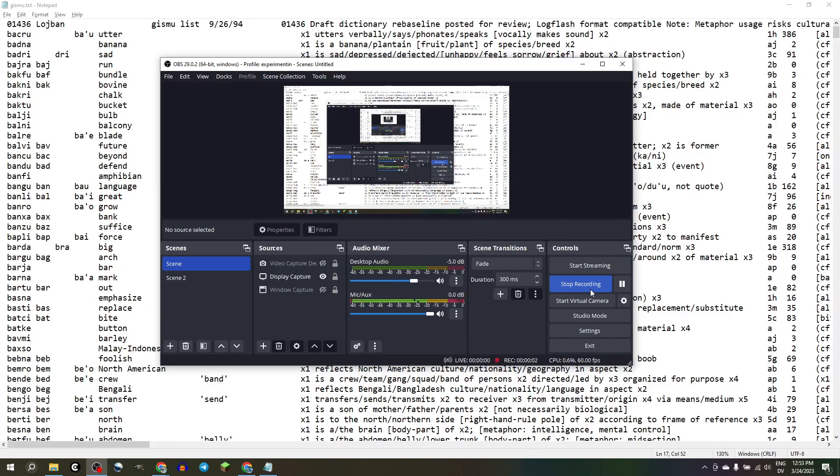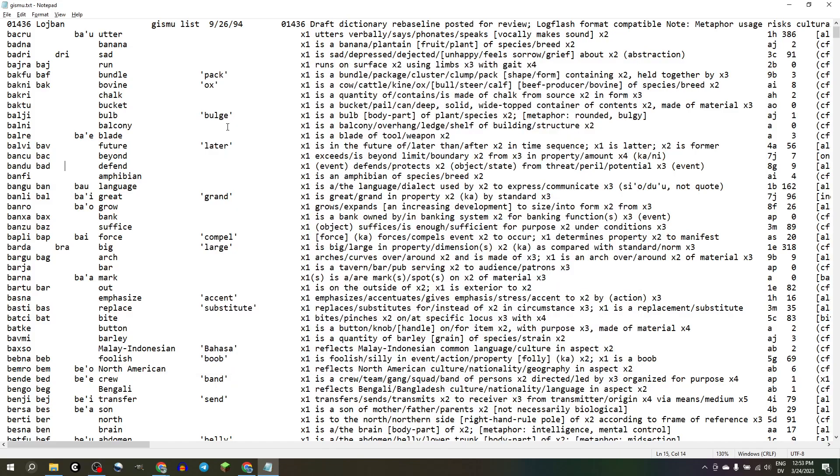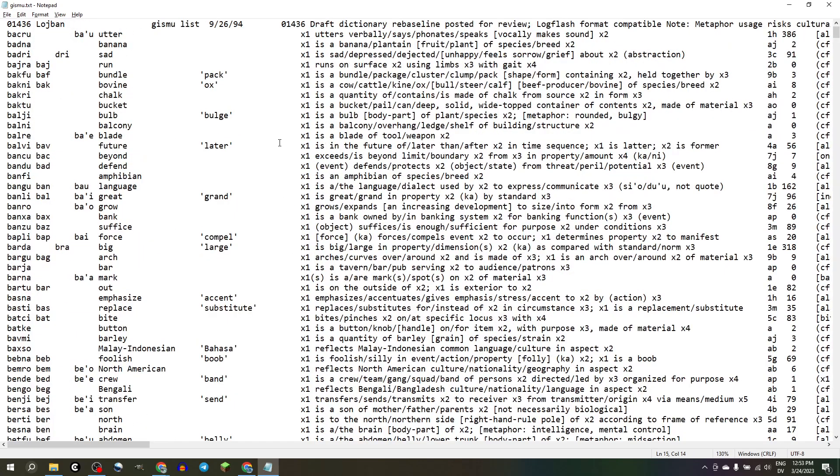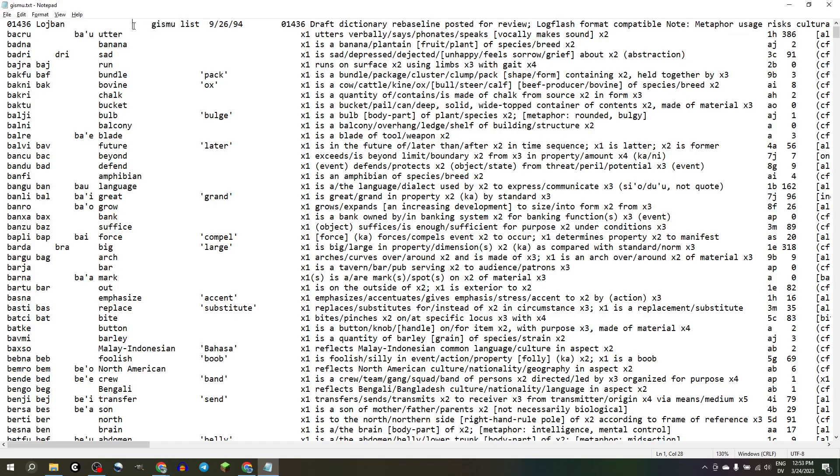This file we're going to look at here is called gizmo.txt. Did you know that if they had entered the words right, it would have been gizmo? But they made a typo, and then the word became gizmo. These are the gizmo, the Lojban root words.